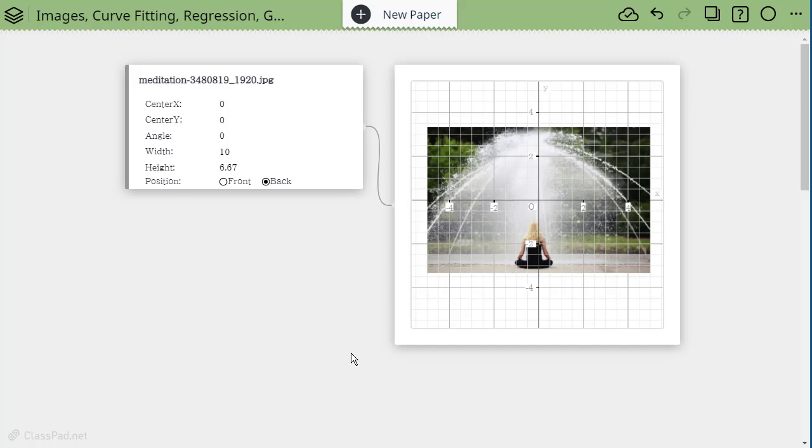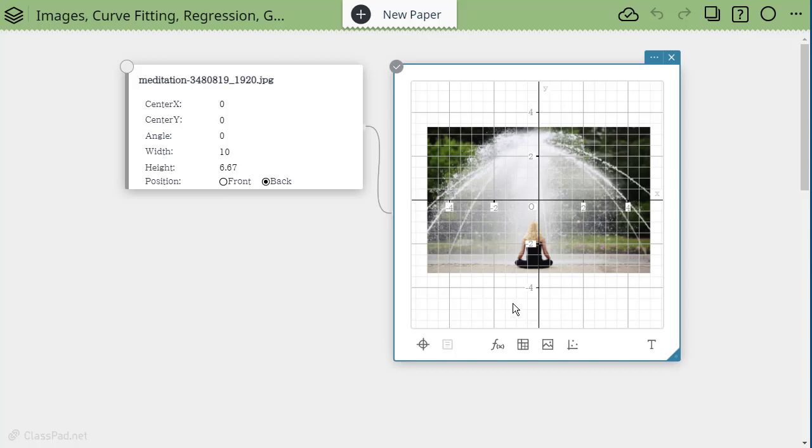This video is going to show you how to use images in the graphing sticky. You'll see I have an image here. This is the graphing sticky.